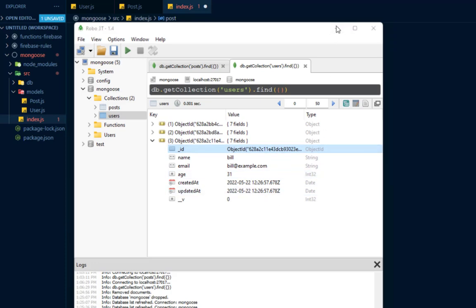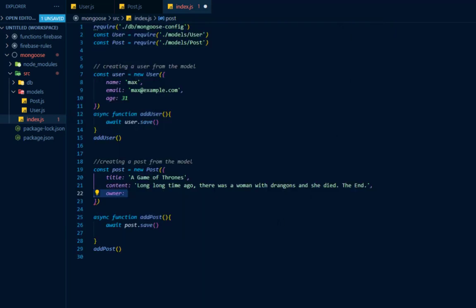Inside of Robo3T I can go ahead and copy one of the object IDs from a user, but that is not how automation would work. That is not how our applications would work — nobody will be going to Robo3T to copy the information. What they're going to do is find all posts for a specific user, find the user, and based upon that user find all their posts. Or find a post and then find the user which that post belonged to.